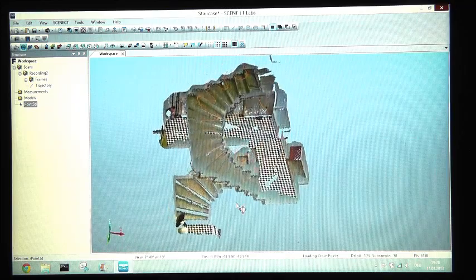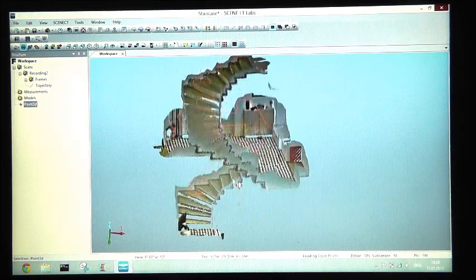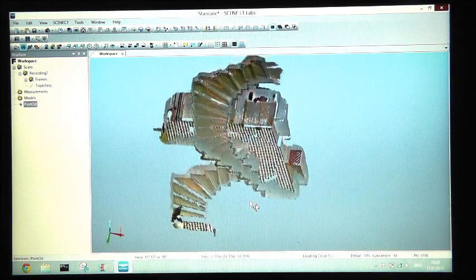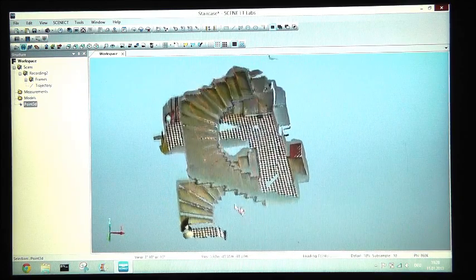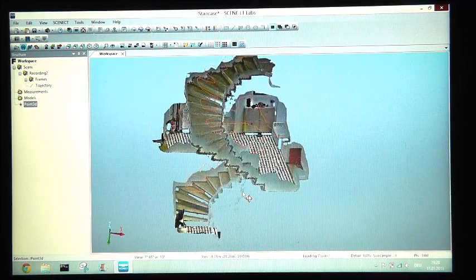All right, and here we have our project point cloud, the final result of our scanning process.